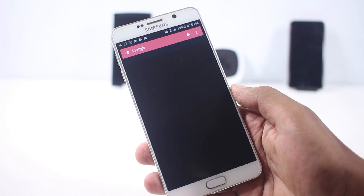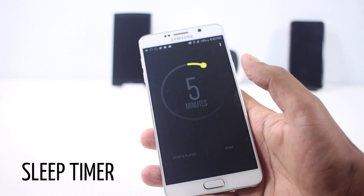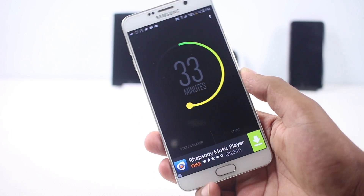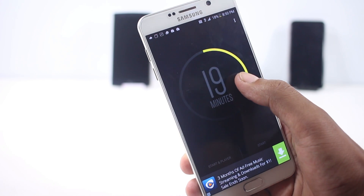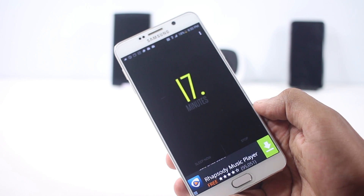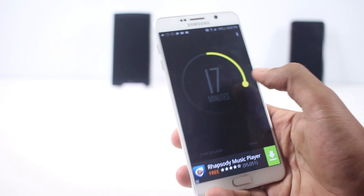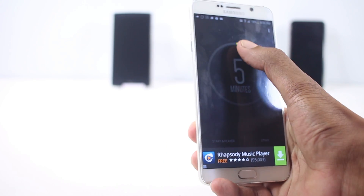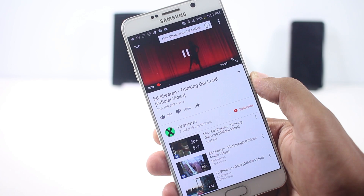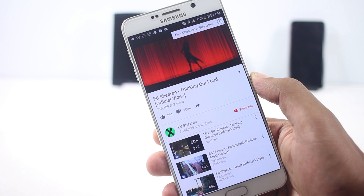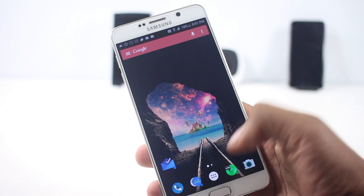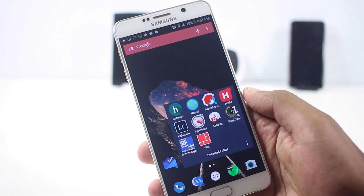The next app on the list is Sleep Timer. It's one of the most useful apps I've found in a while. This app will cause the music to stop after a specific amount of time. Although some music players have this feature built in, you might want to use the default music app or something like Spotify. No matter where the media is playing from, it will stop it after the specified time. From the main screen you can choose the time, start it, and then it will do its job.